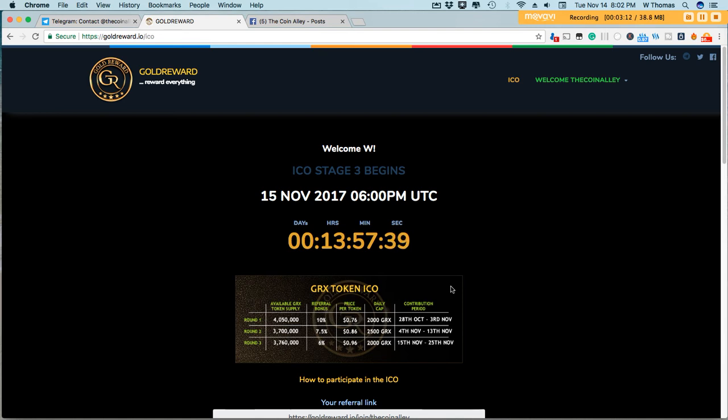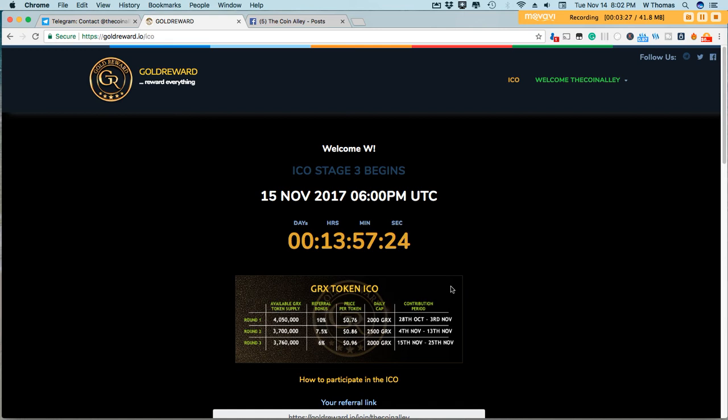And the Ethereum wallet that you're using must match the same wallet that they'll use to save your tokens. So be sure to use MyEthereum Wallet. There's some other ERC-20 compatible wallets that you can use, so be sure to check those out.